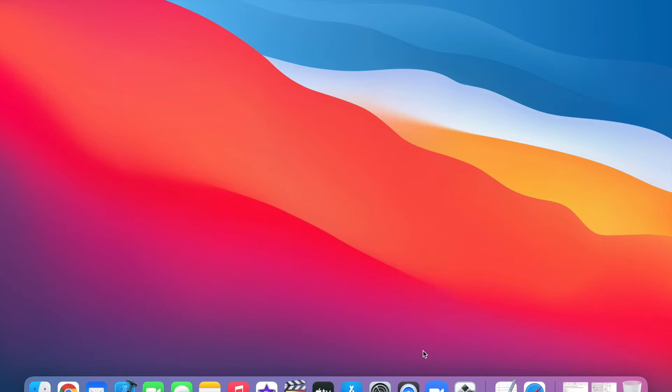The first step that I'd like you to perform is to click on the Apple icon on the top left corner.